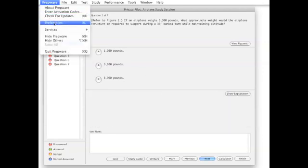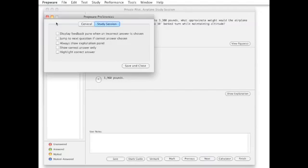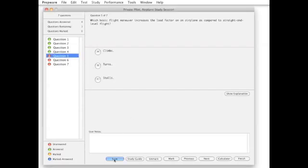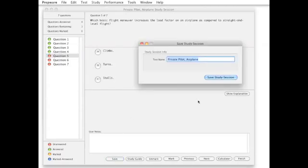Set program preferences to suit the method of study that works best for you. If your study session is interrupted, simply save it and come back to it later.